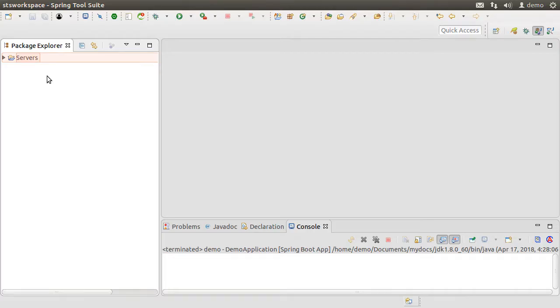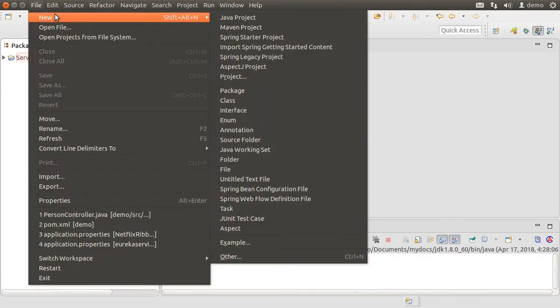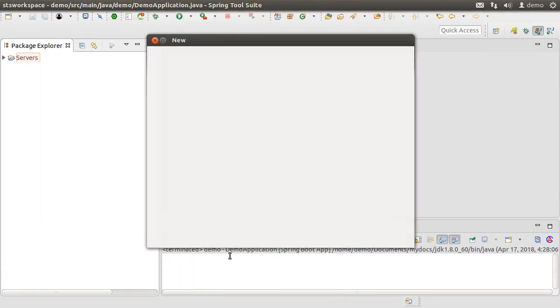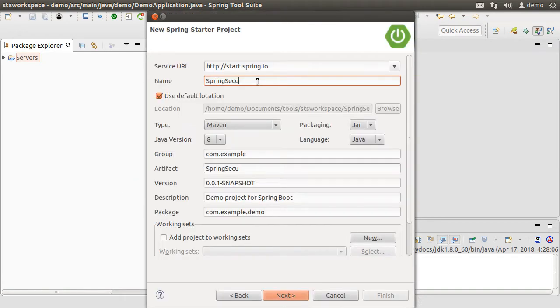Here, I have Spring Tool Suite running on my machine, which is a flavor of Eclipse. Let us create a new Spring Boot project by going to File, New, Other, Spring Boot, Spring Starter Project. Click Next. Let us name our project as spring security. Click Next.